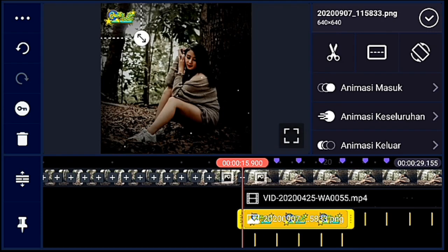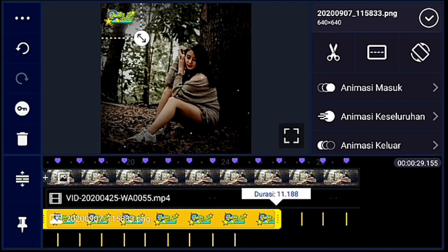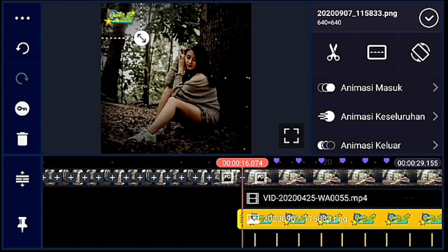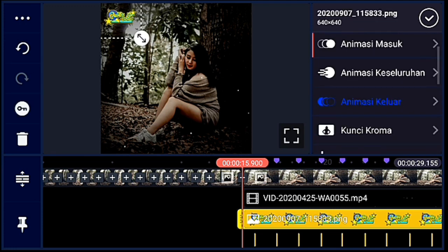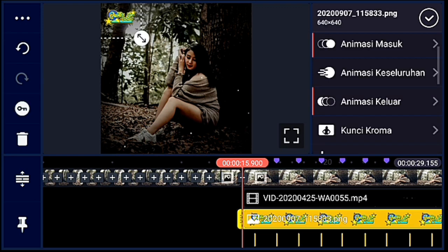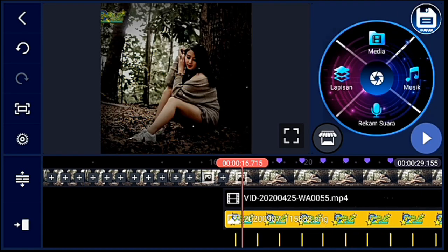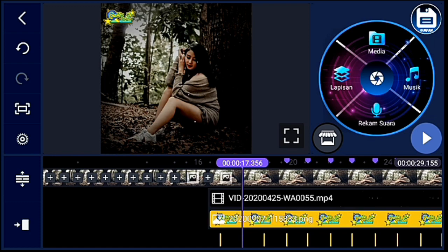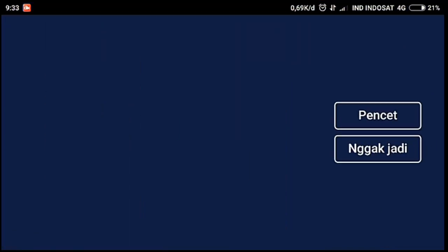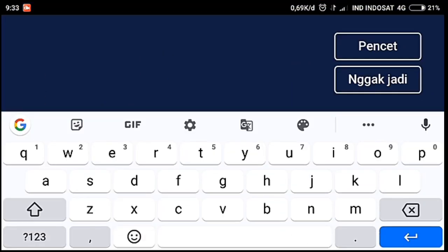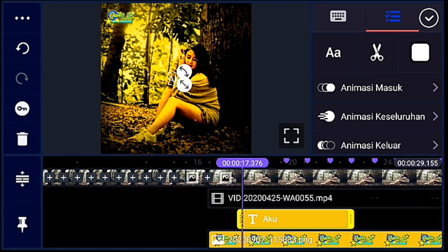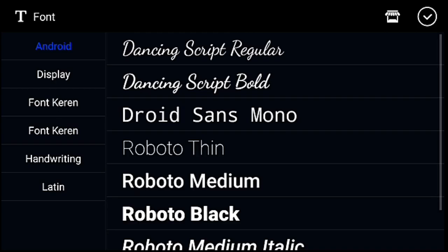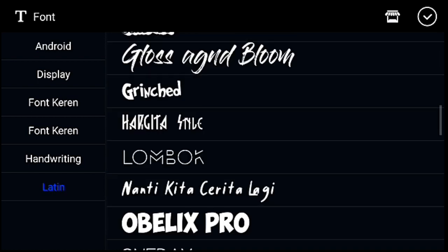Oke, jika sudah, kalian taruh di atas kiri, kalian panjangkan durasinya. Setelah itu kita kasih animasi masuk ya — animasi masuknya geser ke kanan, durasinya 1.5. Setelah itu animasi keluarnya memudar 1 detik. Oke, jika sudah, kita tambahkan quotes-nya ya. Setelah logo nama muncul, kalian klik lapisan, lalu pilih text — kalian tulis kata yang pertama dulu. Oke, jika sudah, kalian pilih warna — saya pakai warna kuning.